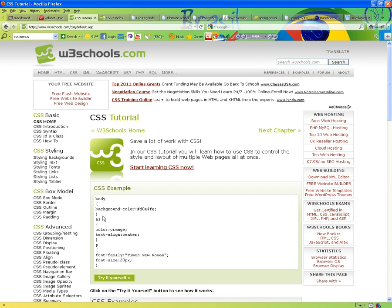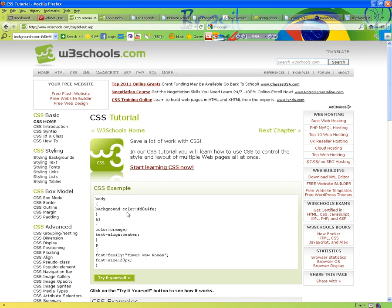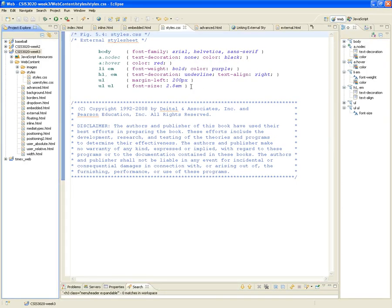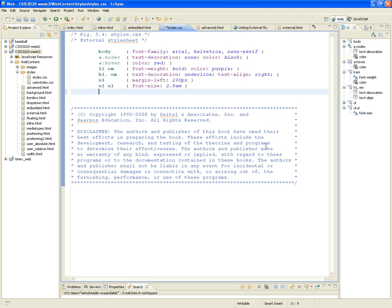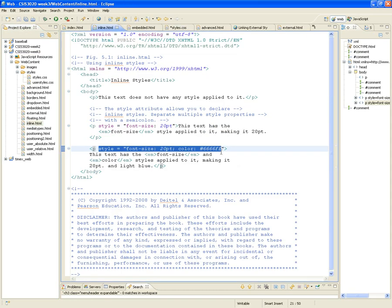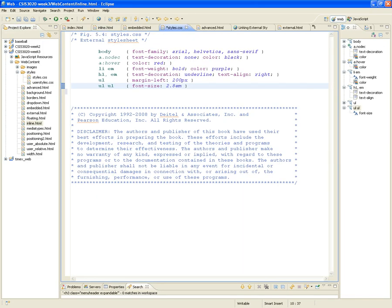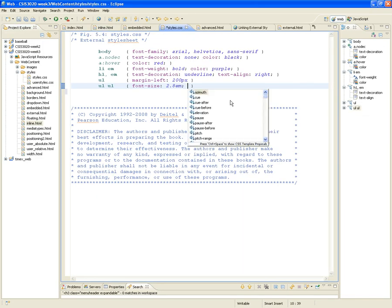Basically, this is the syntax. The syntax is going to be the name of the tag that you want to apply the style to, and then between open and close brackets, you're going to put a name-value pair. These names are already predefined, and you're going to see that you can find all those predefined names in Eclipse.